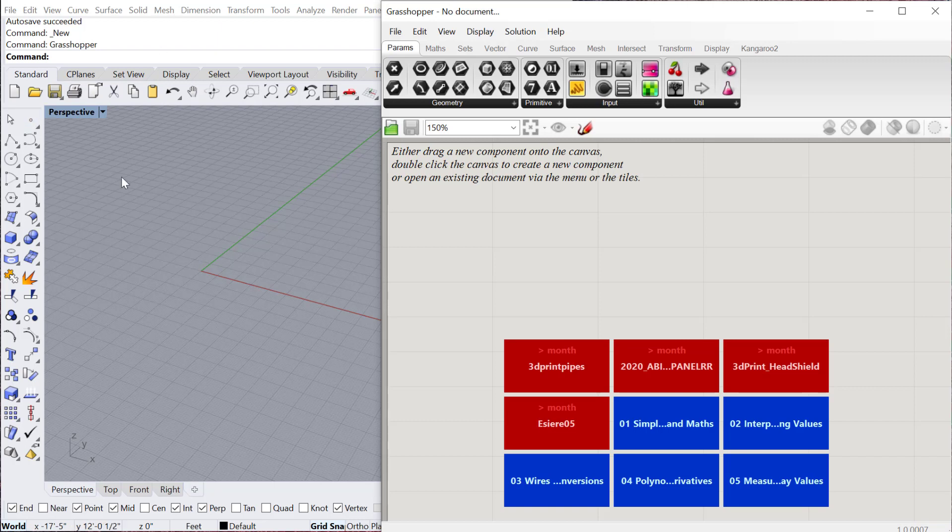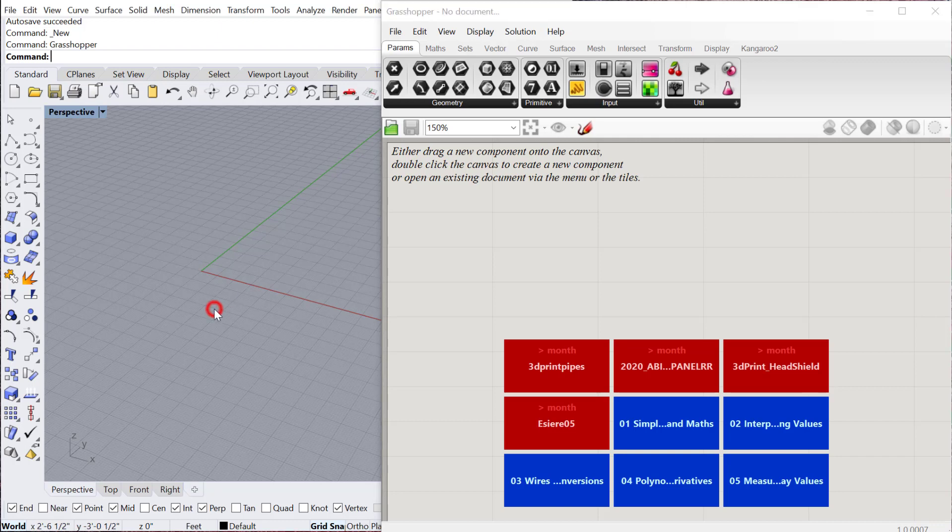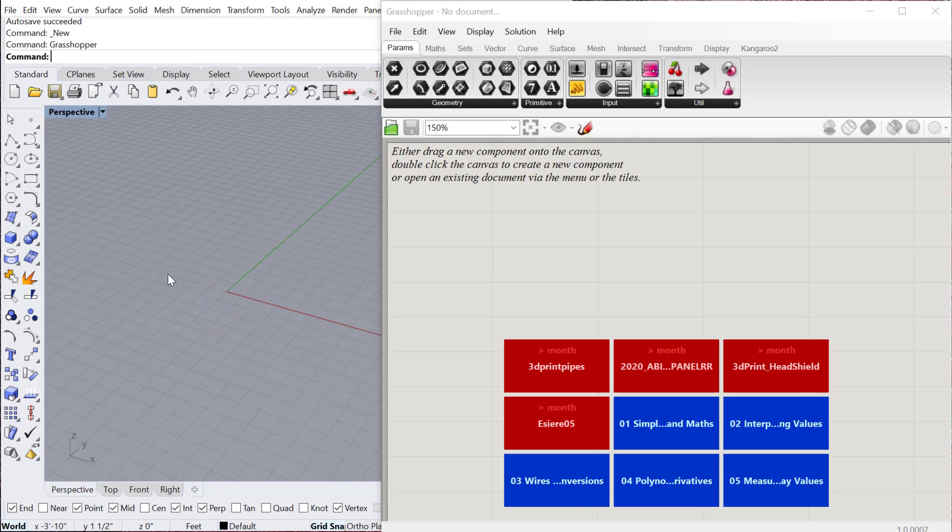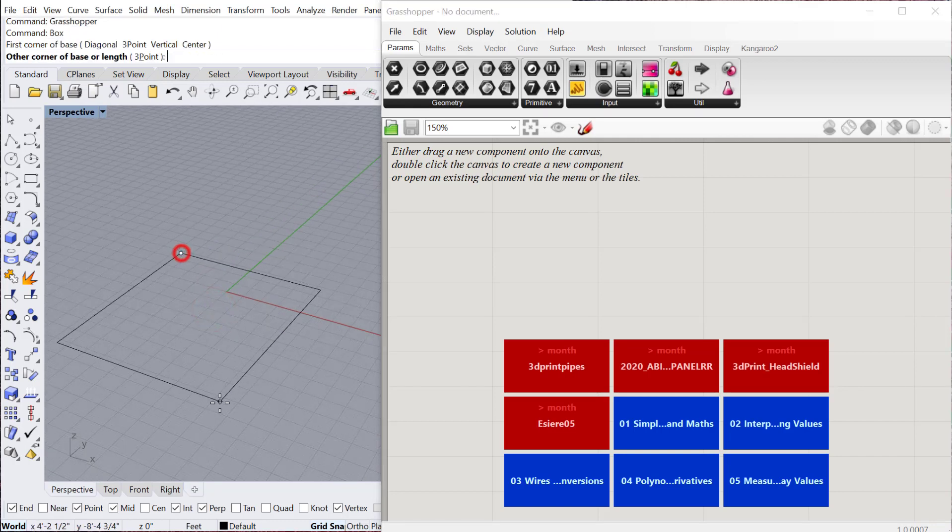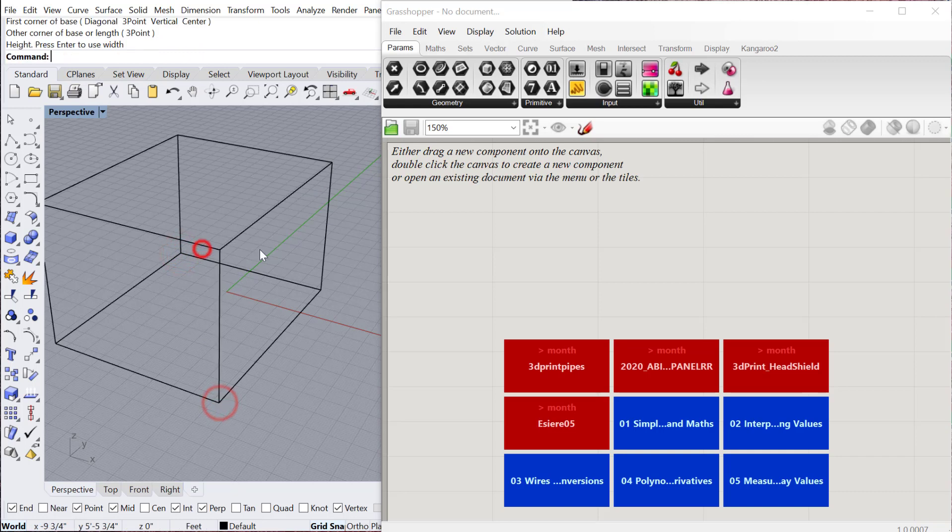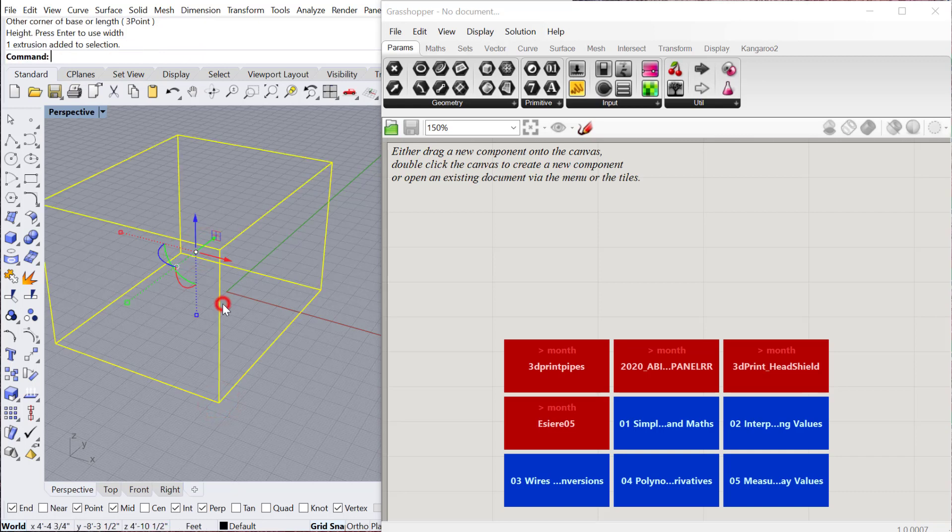All of the tools that you're familiar with now in Rhino are reproduced in one way or another within Grasshopper. The big difference between the two is if I'm in Rhino and I type in box, I can just click within the 3D modeling environment to create the box.